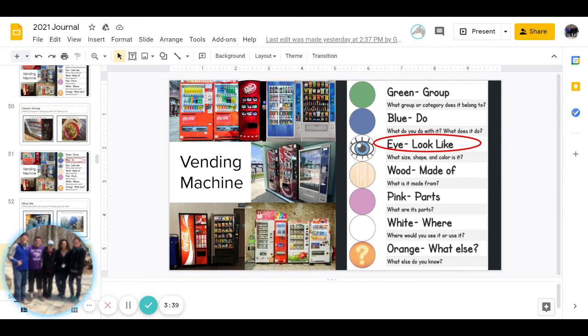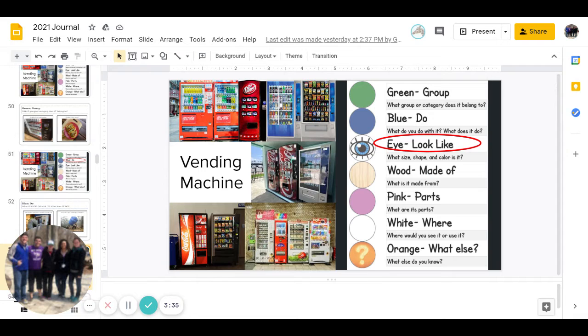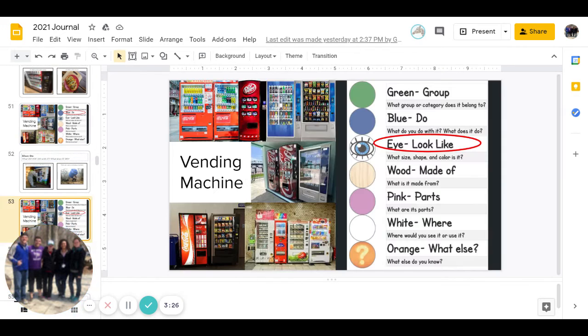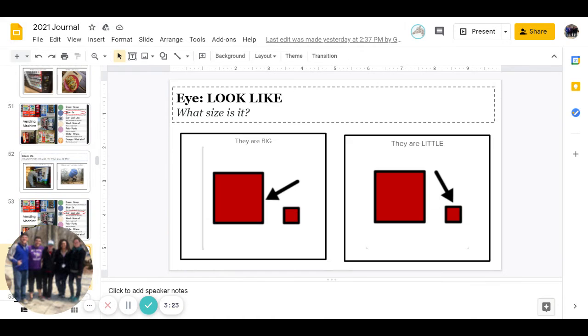Next is eye. What does it look like? Remember, this is three different parts. What size is it? What shape is it? And what color is it? First, are they big or are they little? And we can go back and look. Go ahead and pause to answer.